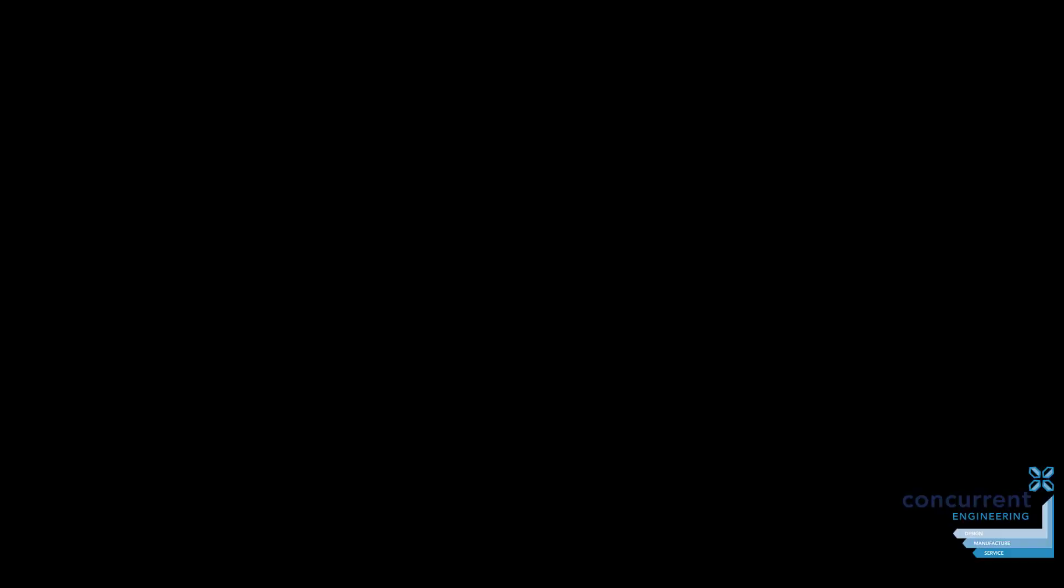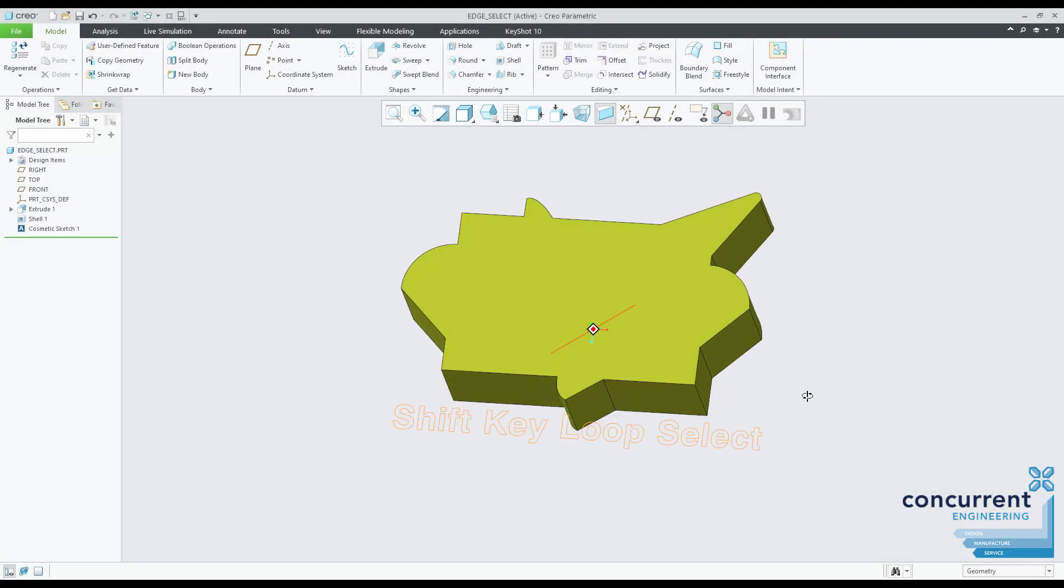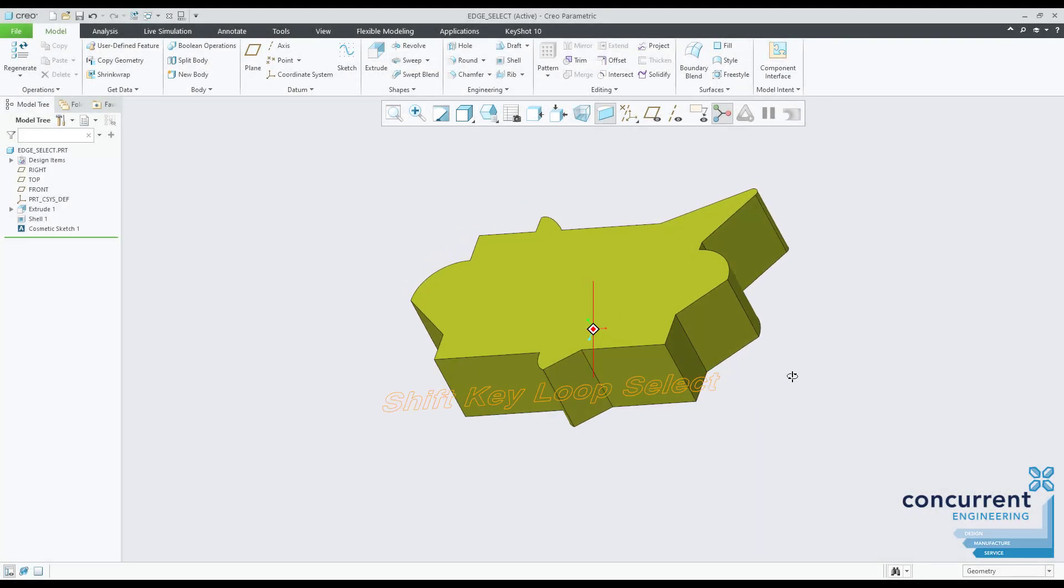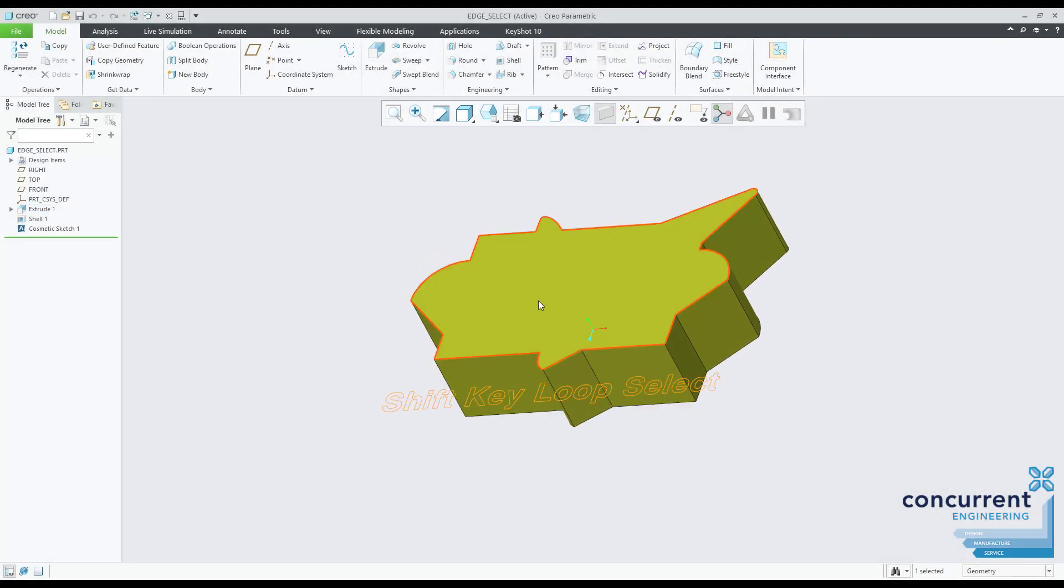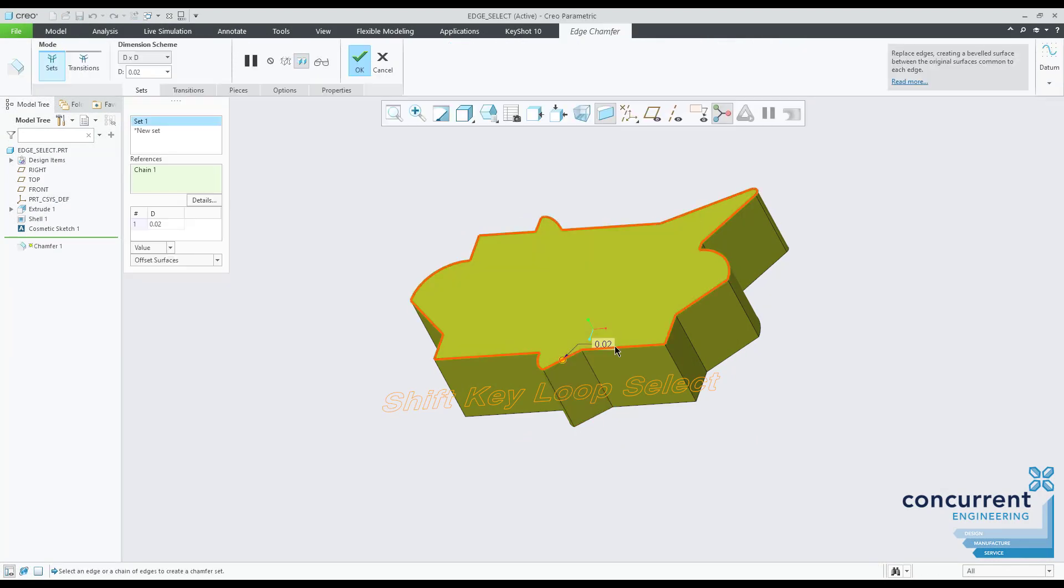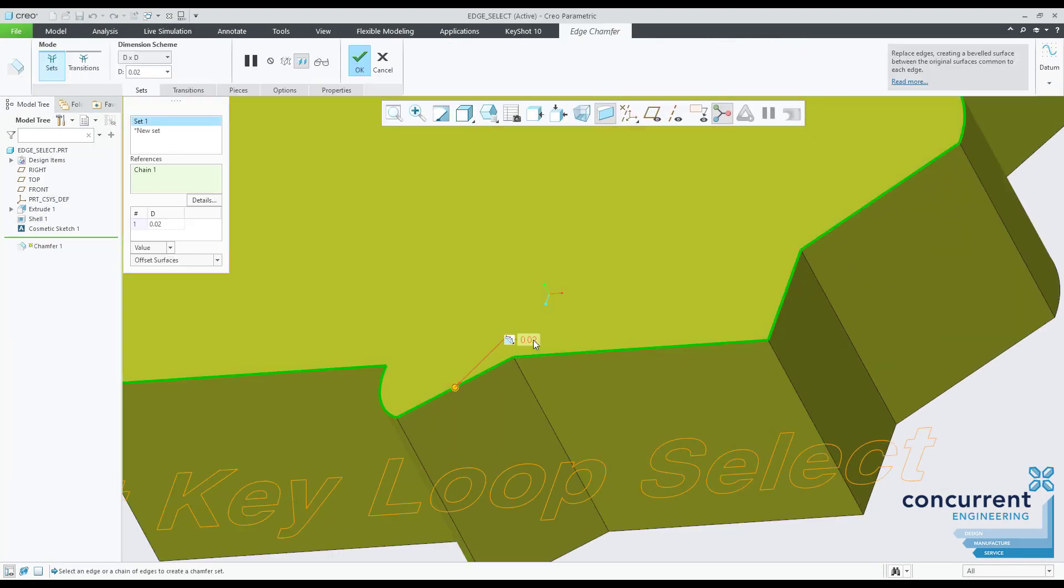The shift key is also useful when dealing with edges for adding rounds or chamfers. It's a quick method of applying a loop. To do so, select one edge, press shift, and select the surface you want to surround.